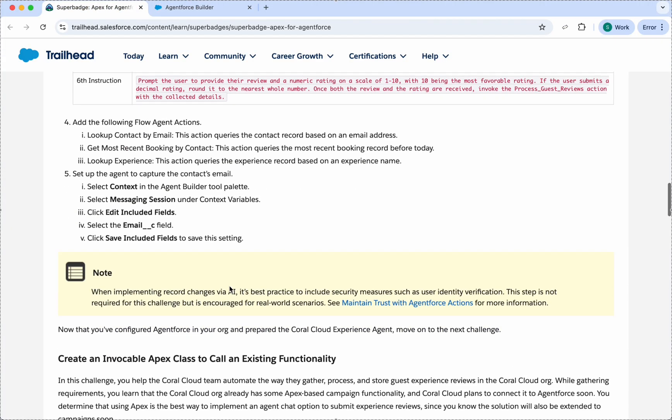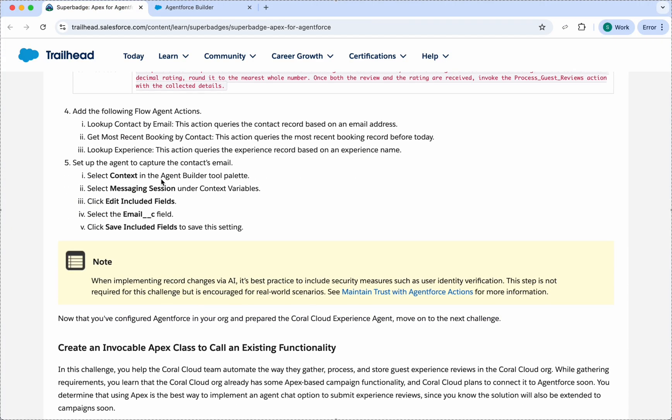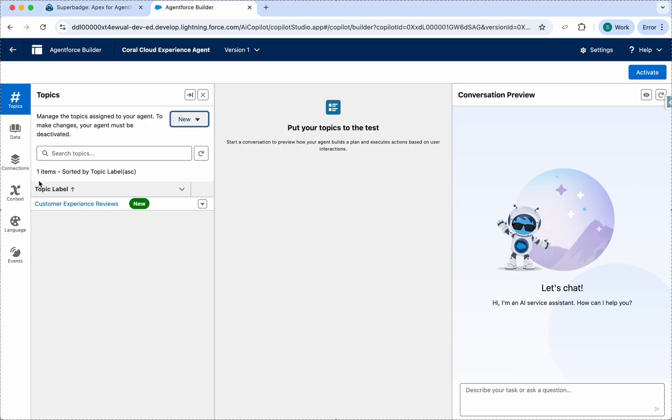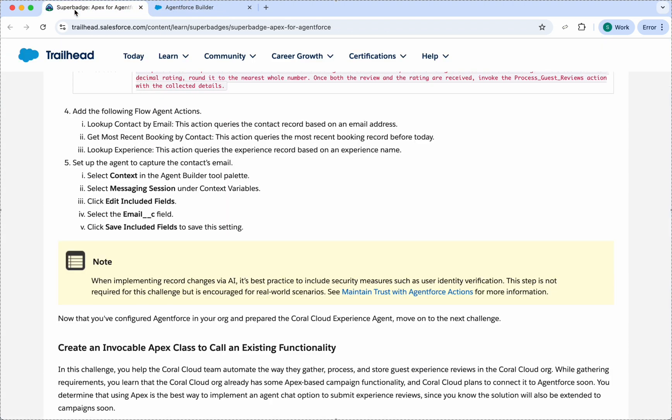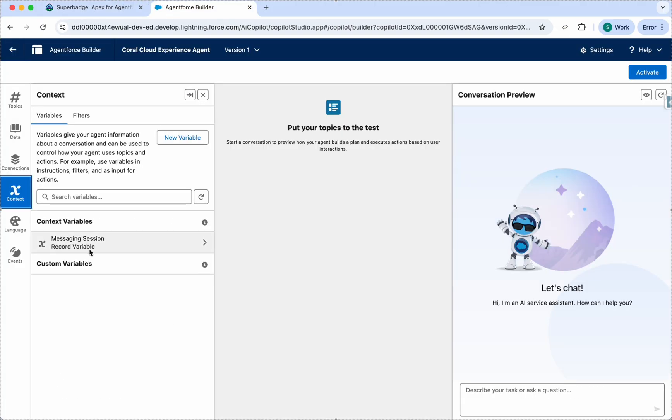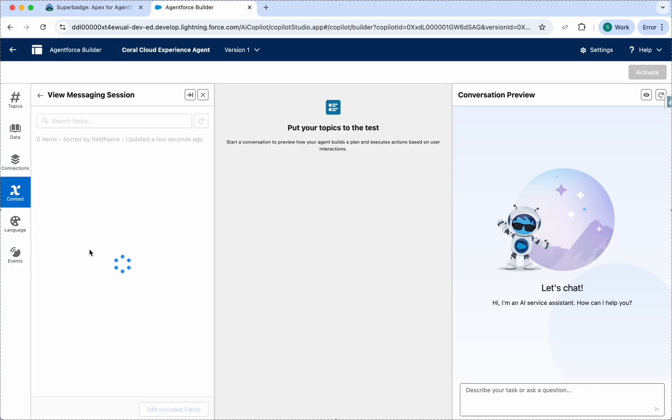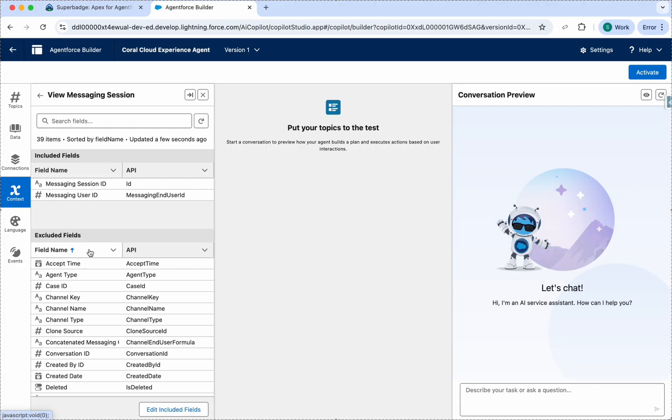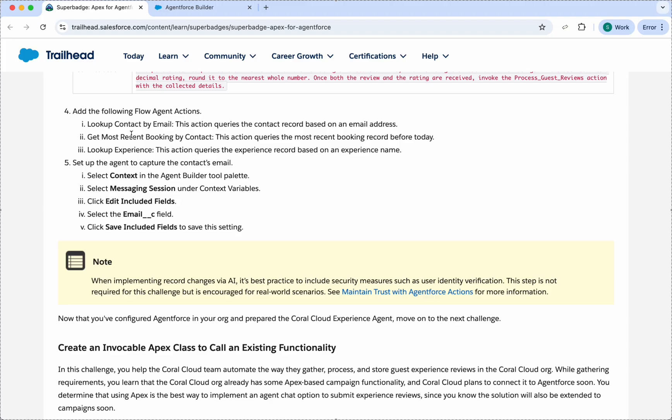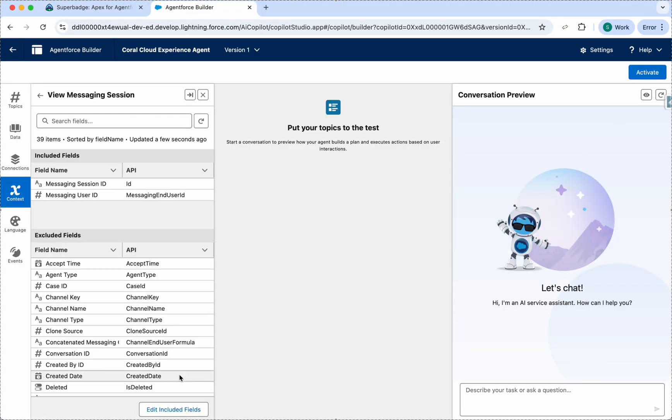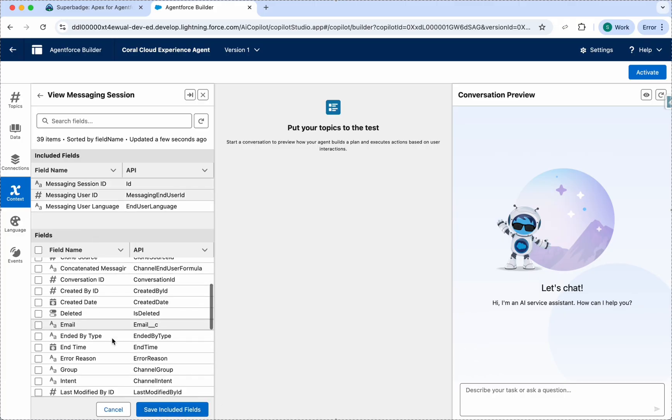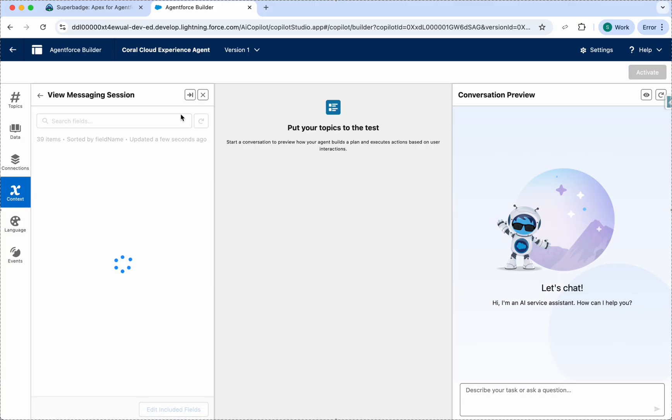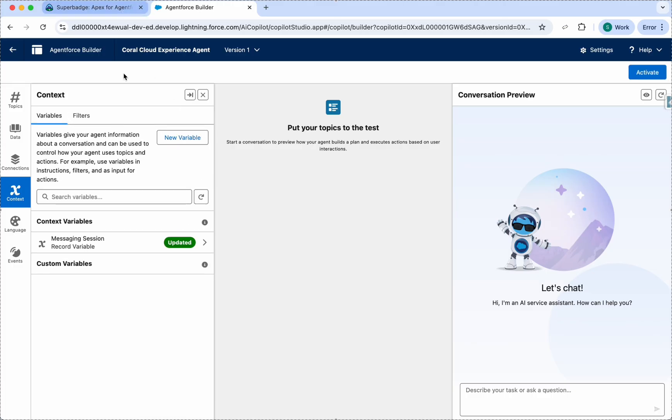Next we need to set up this to capture the contact's email. Just go here and click on Context Text, then click on Messaging Session. Here we need to click on Edit Included Fields and select the email field. Click here and search for the email field. Save Included Fields. We have these in Messaging Session and Custom Variables.